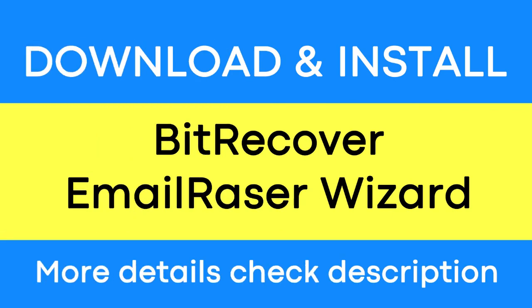It is a trustworthy solution that can delete multiple social media account emails with no loss of any other emails.